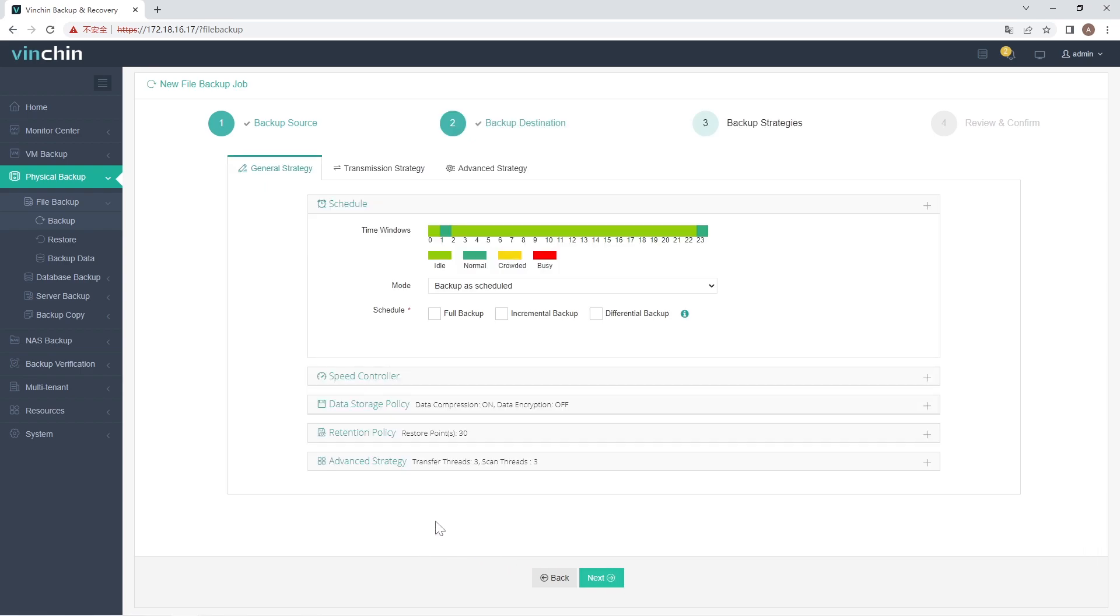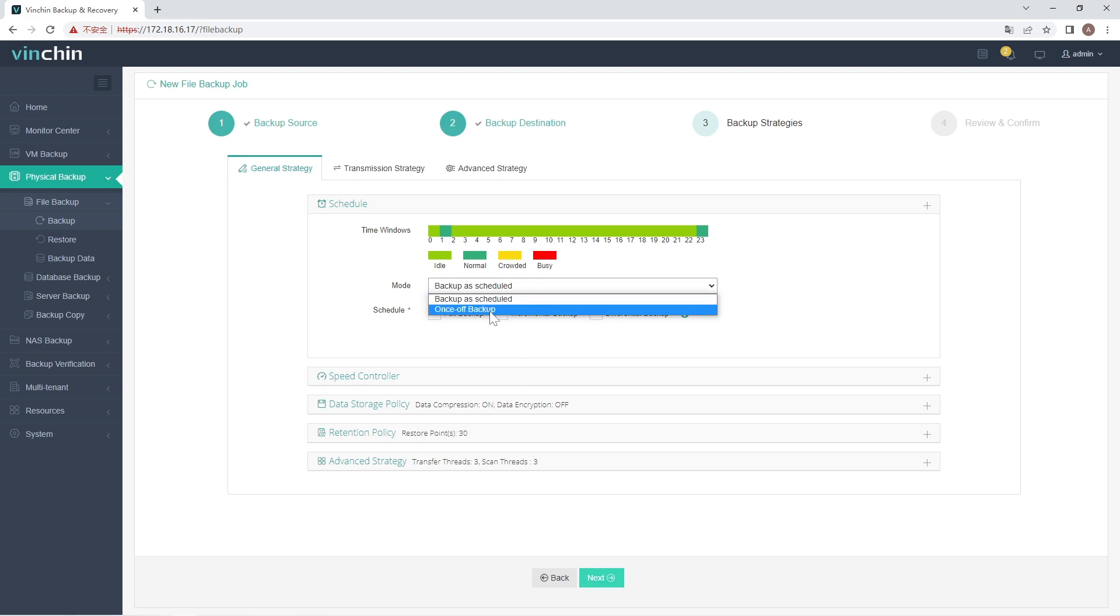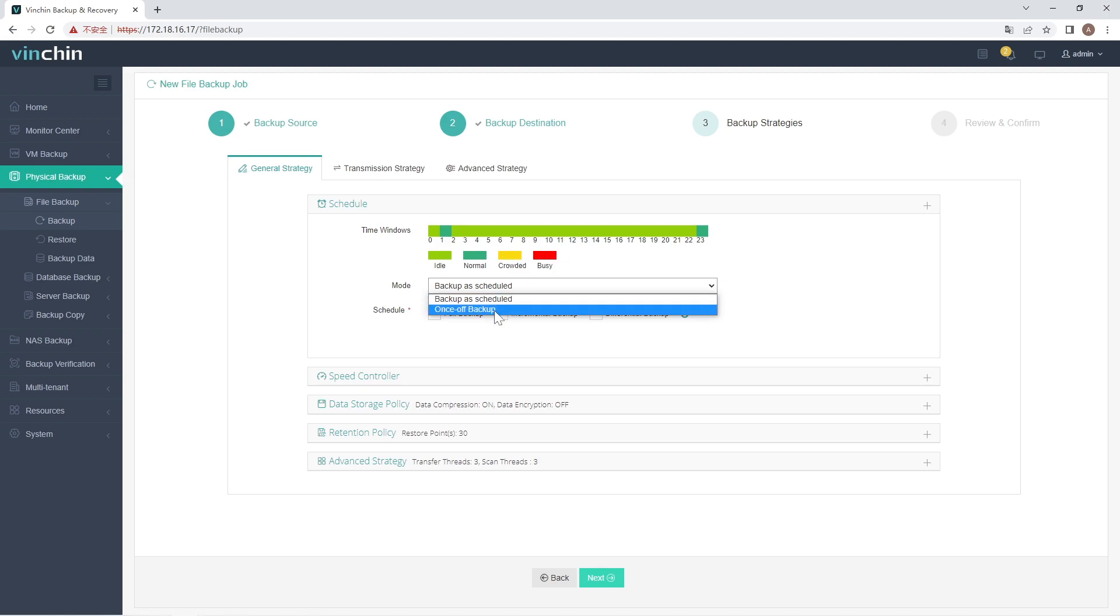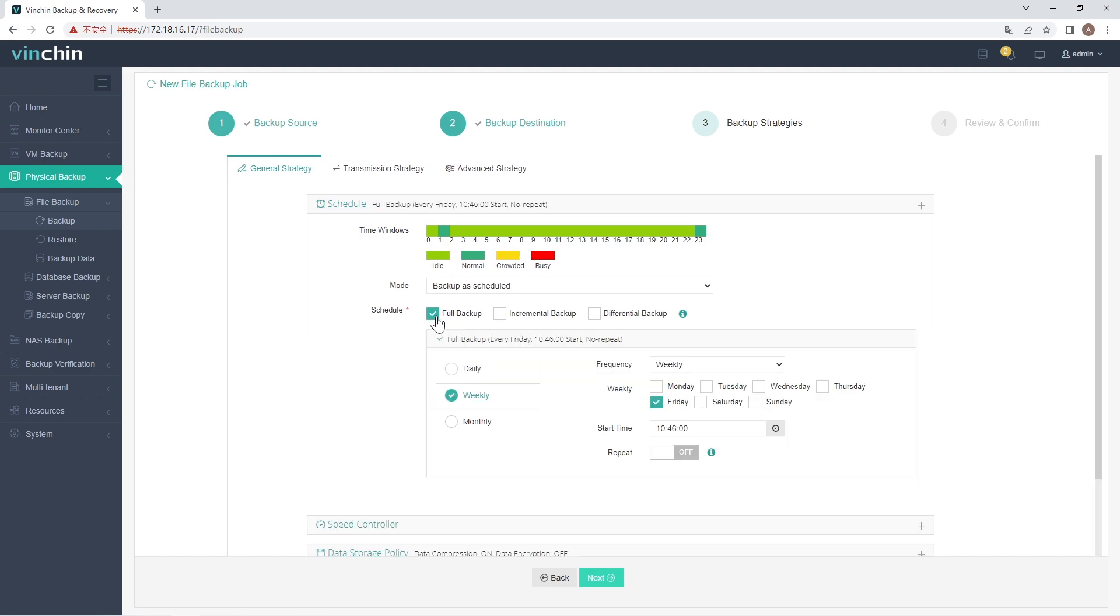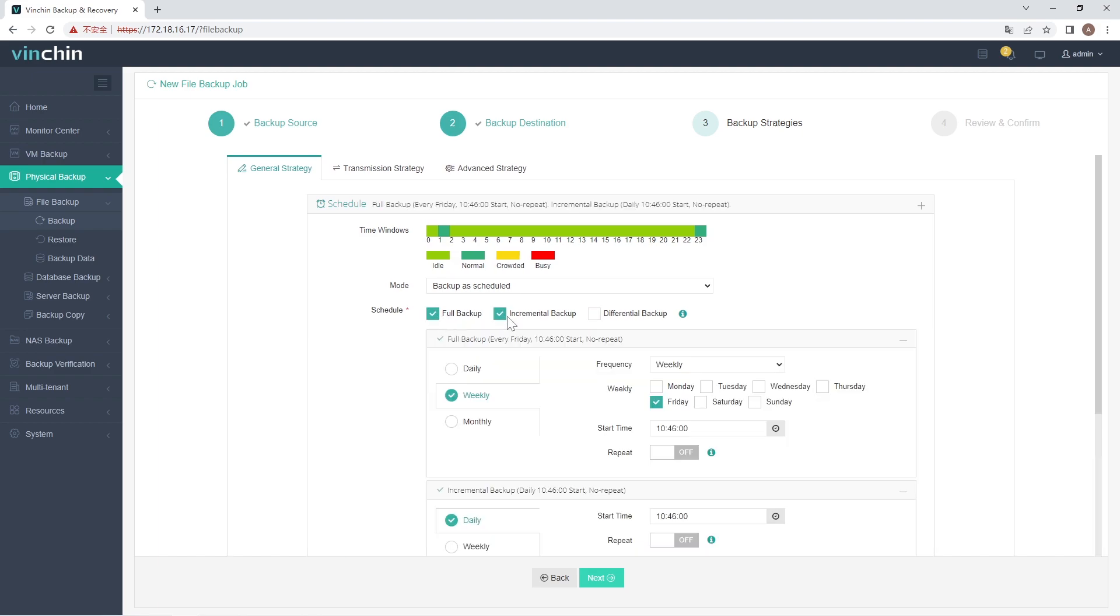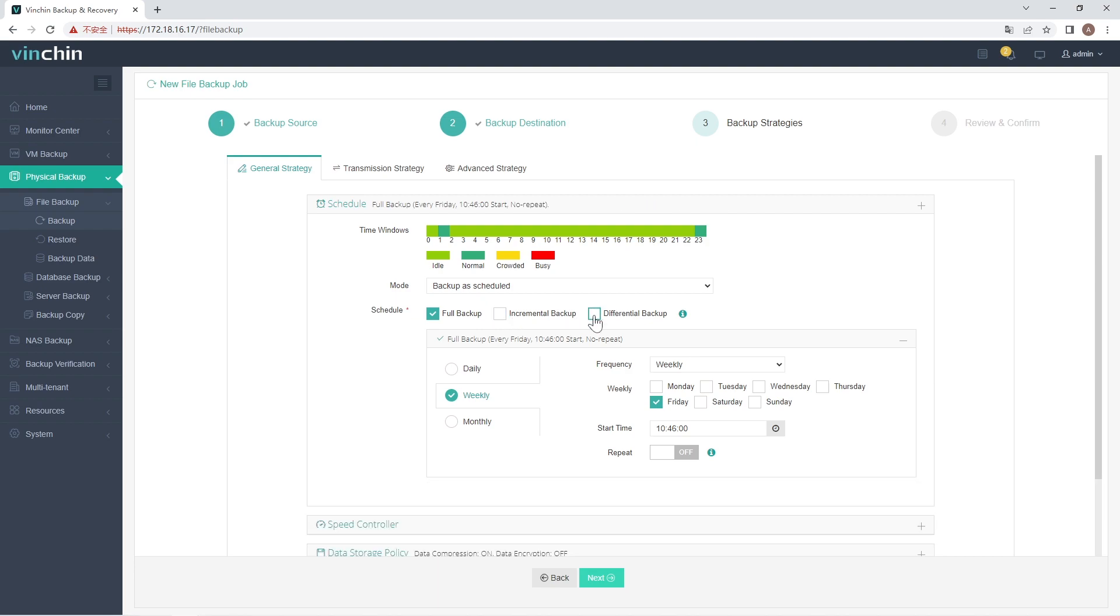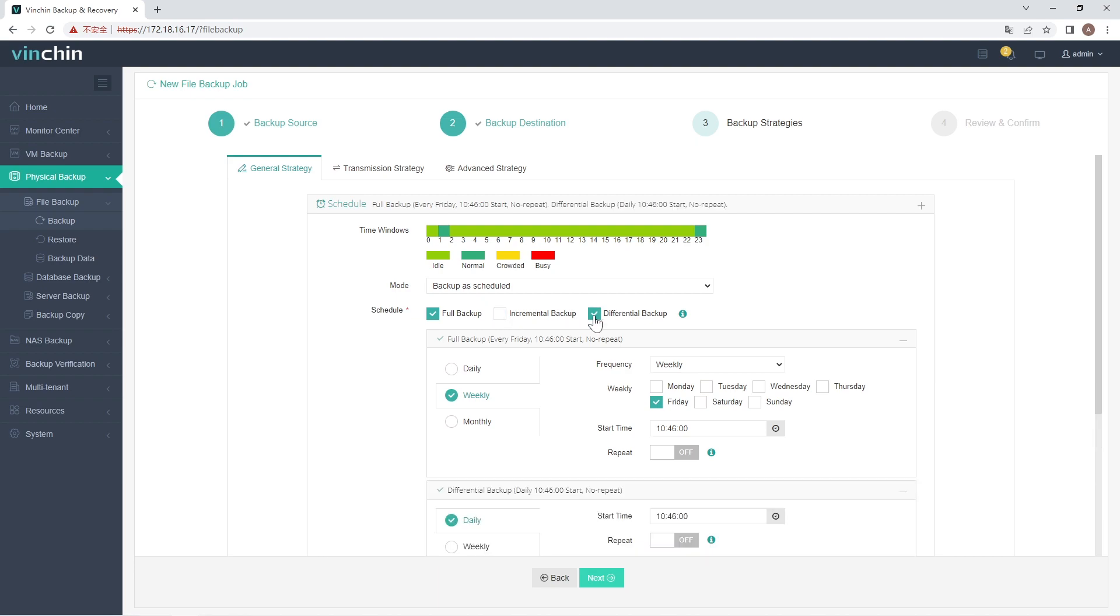Step 3: Set up backup strategies in detail. In Schedule field, you can choose Backup as Scheduled or Once-off Backup. Backup as Scheduled will automatically backup the selected virtual machines at a specific time, and Once-off Backup will backup the virtual machines only once. For Scheduled Backup job, you can schedule the backup strategy to be Full Backup with Incremental Backup, or Full Backup with Differential Backup.